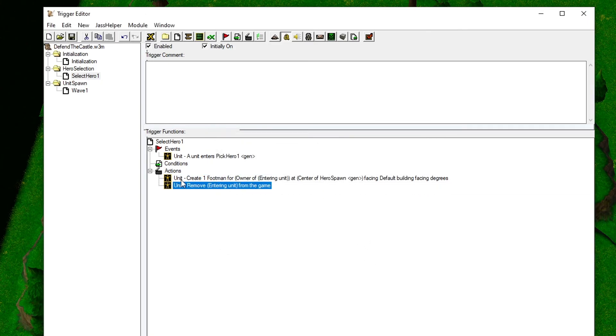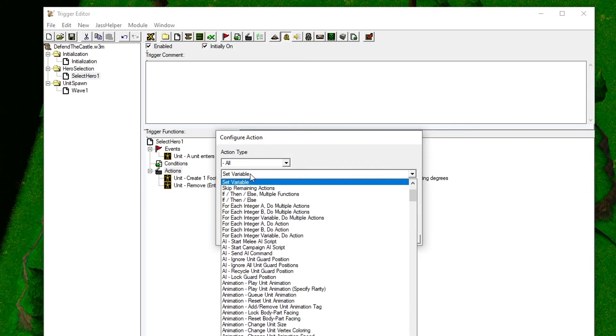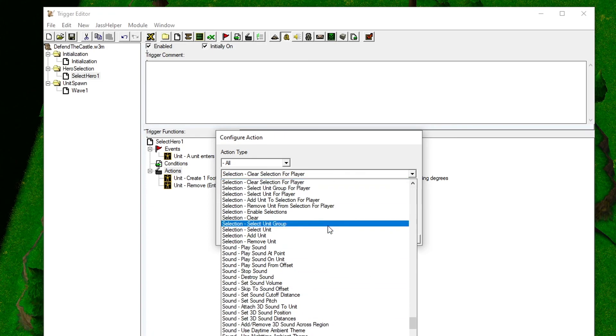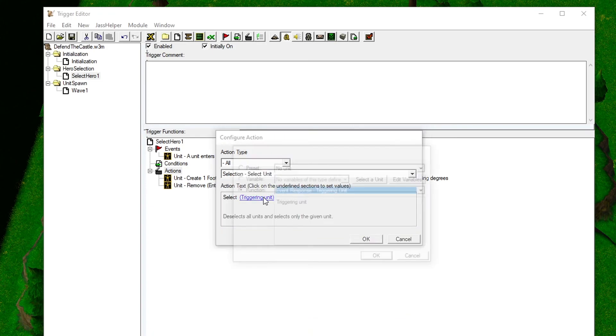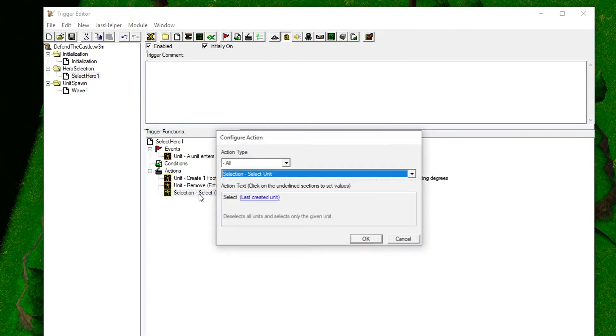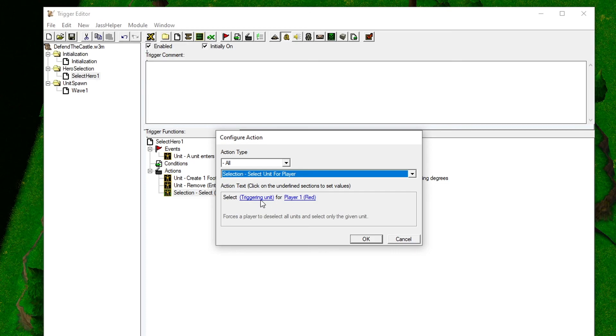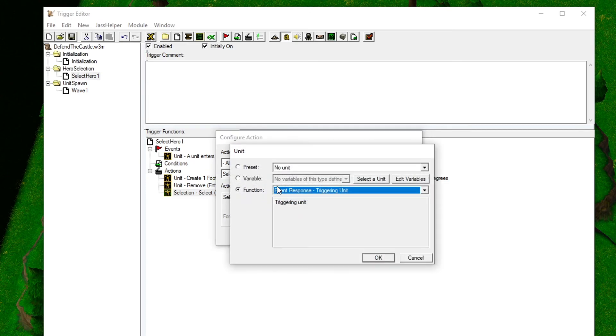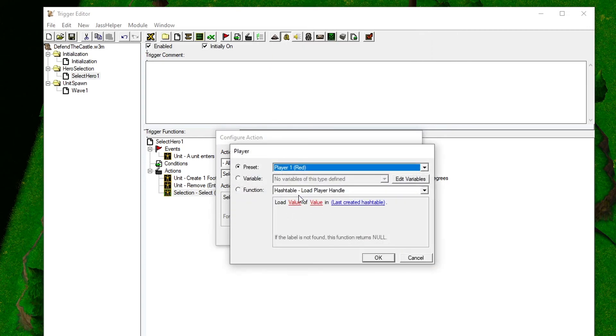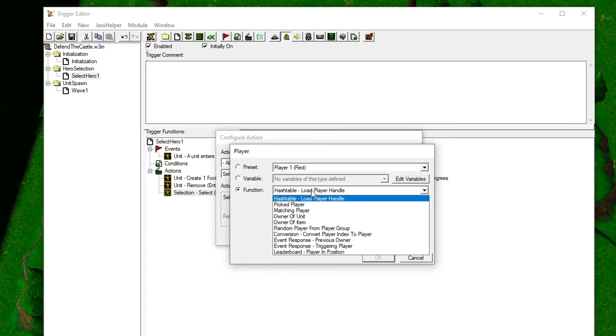As a quality of life fix to our selection system, we can make sure that the hero automatically gets selected when it spawns. We can do this with an action called Selection - Select Unit for Player. I choose the wrong function here at first, sorry if that confused you. I also managed to choose the wrong event response. I need to select the Last Created Unit function instead, which is at the top. I corrected this later on.